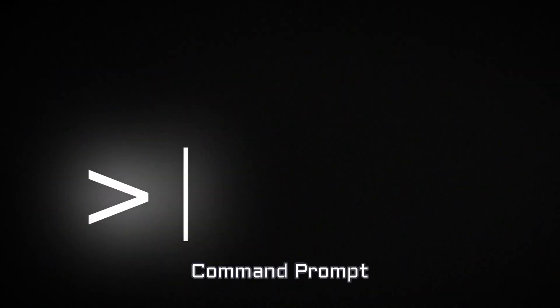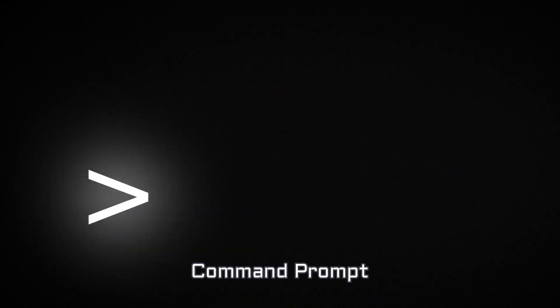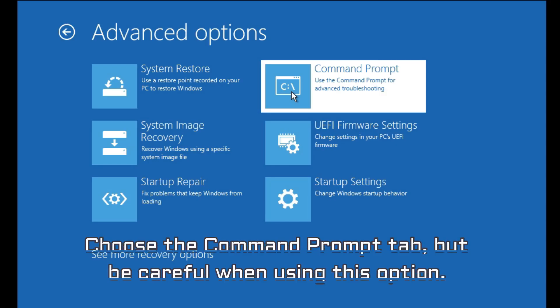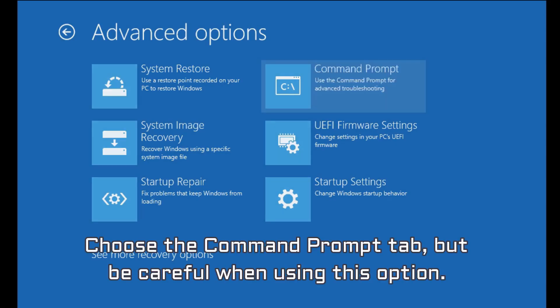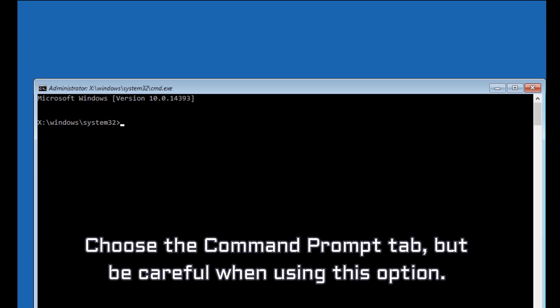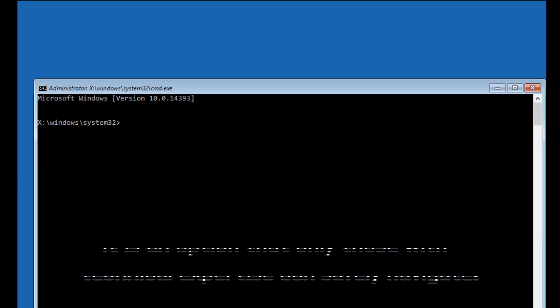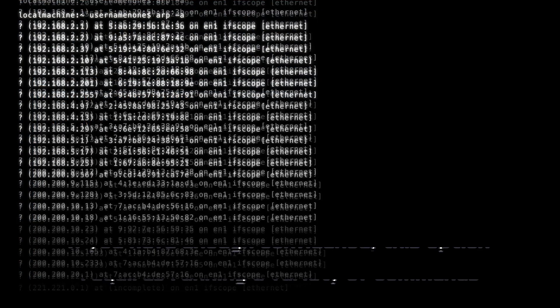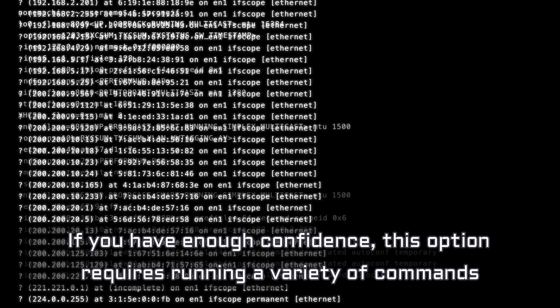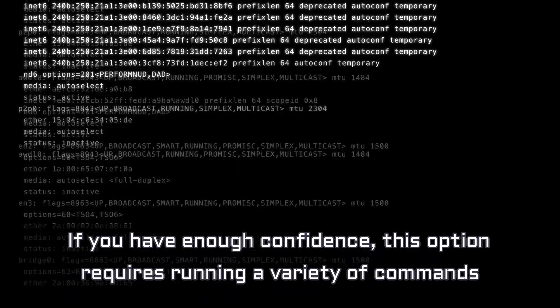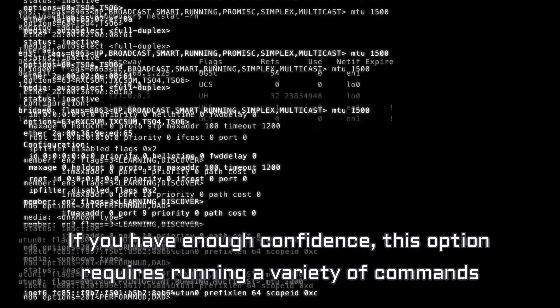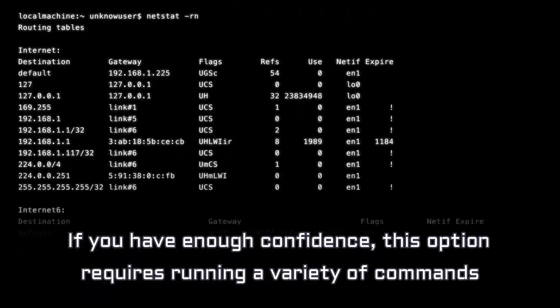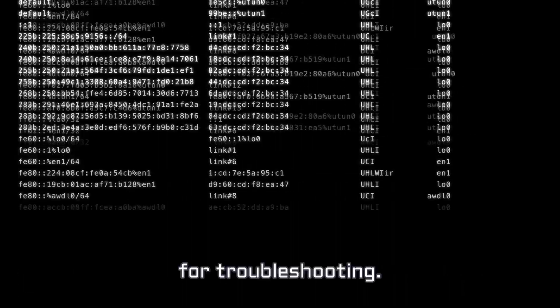Command Prompt. Choose the Command Prompt tab, but be careful when using this option. It is an option that only those with technical expertise can safely navigate. If you have enough confidence, this option requires running a variety of commands for troubleshooting.